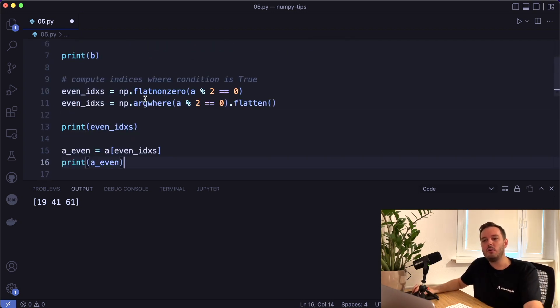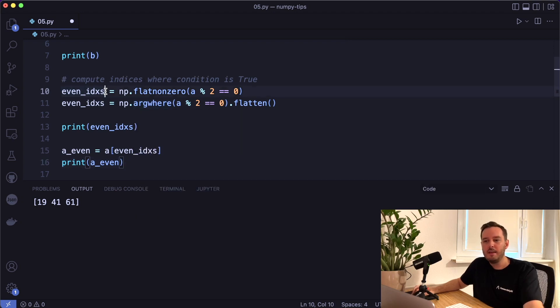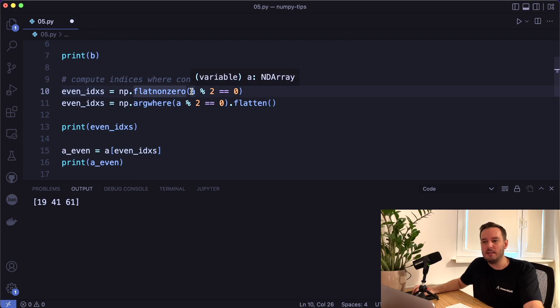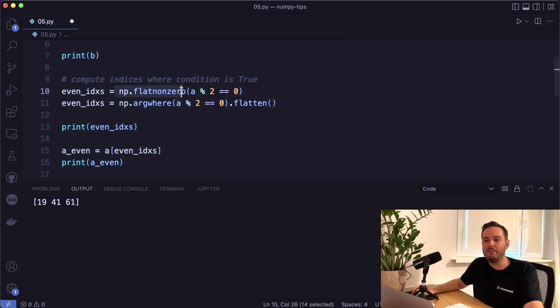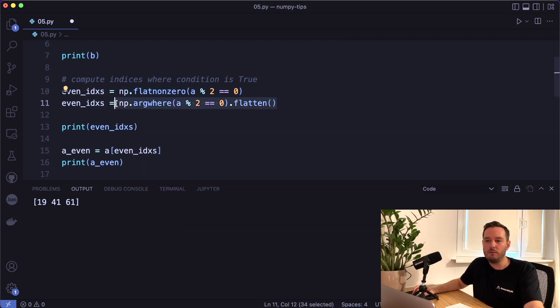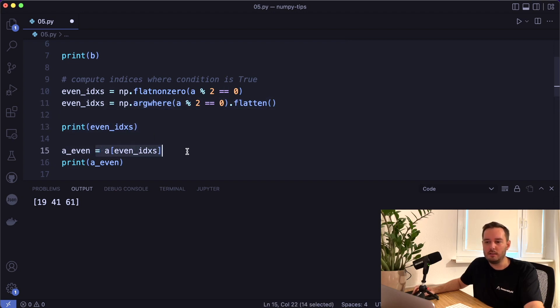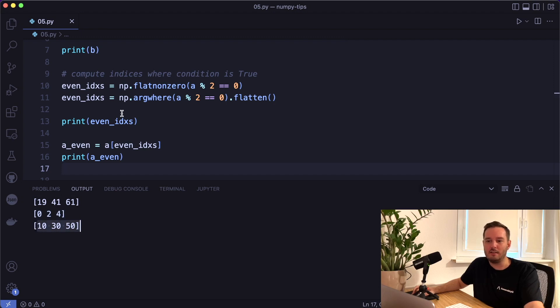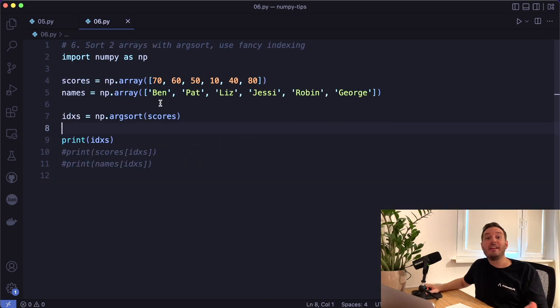And as a use case, we can again combine this with a condition. In this case, we want to extract only the even indices by saying a modulo two equals equals zero. And then we can use the numpy flat non zero method that I've already showed you. Or another way of doing this is to say numpy arc where and then call flatten. And then we can print this and then we can use this as an index and then we get only the even values. So here, these are the indices where we have even values, and these are the even values. So this is how fancy indexing works.